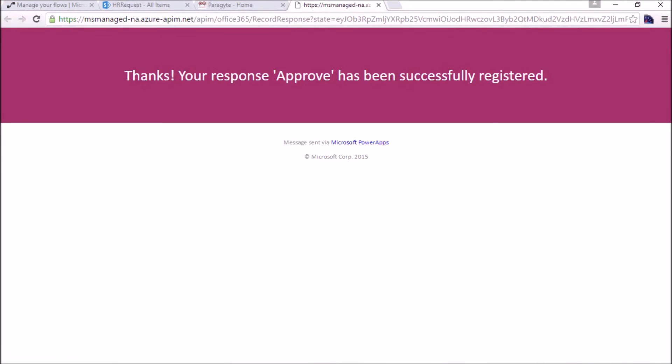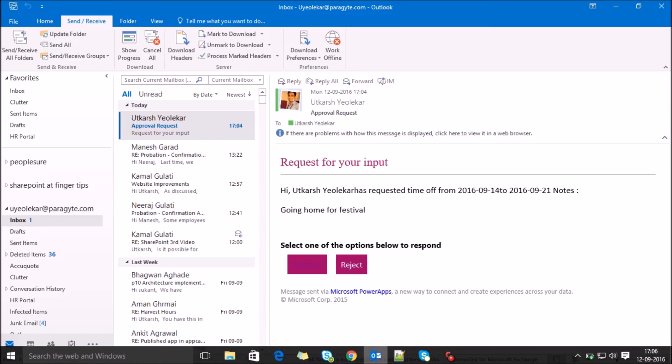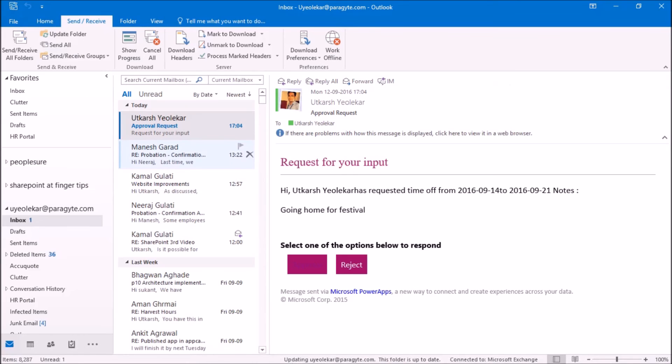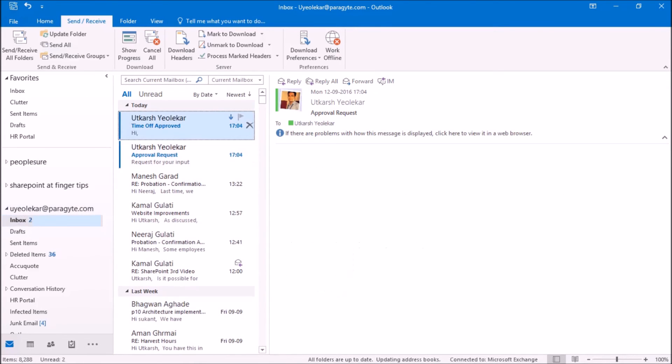It will send. In this case, your response has been successfully registered. And just now, let's see another mail.